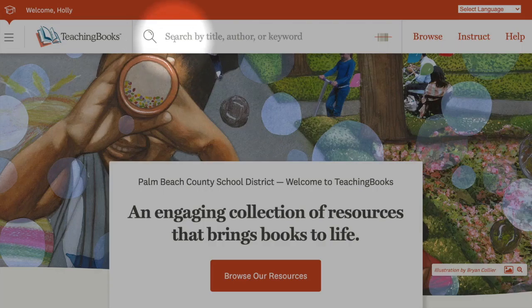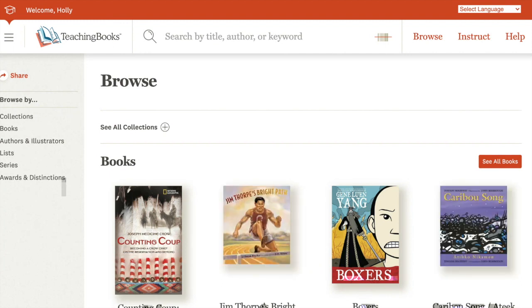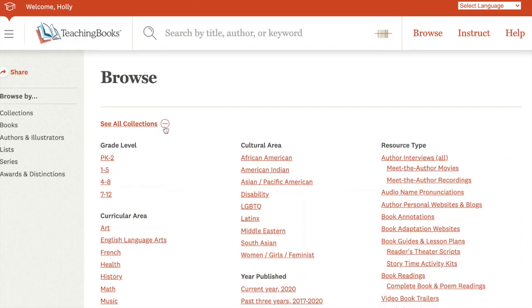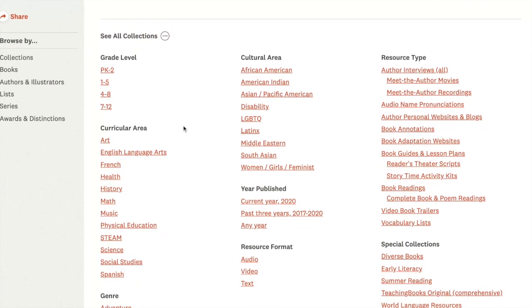If you don't have a specific title in mind, the Browse feature has a wide range of filters to help you narrow your search and discover new titles. You'll probably want to start by seeing all collections. You can filter by any one of these categories or links.